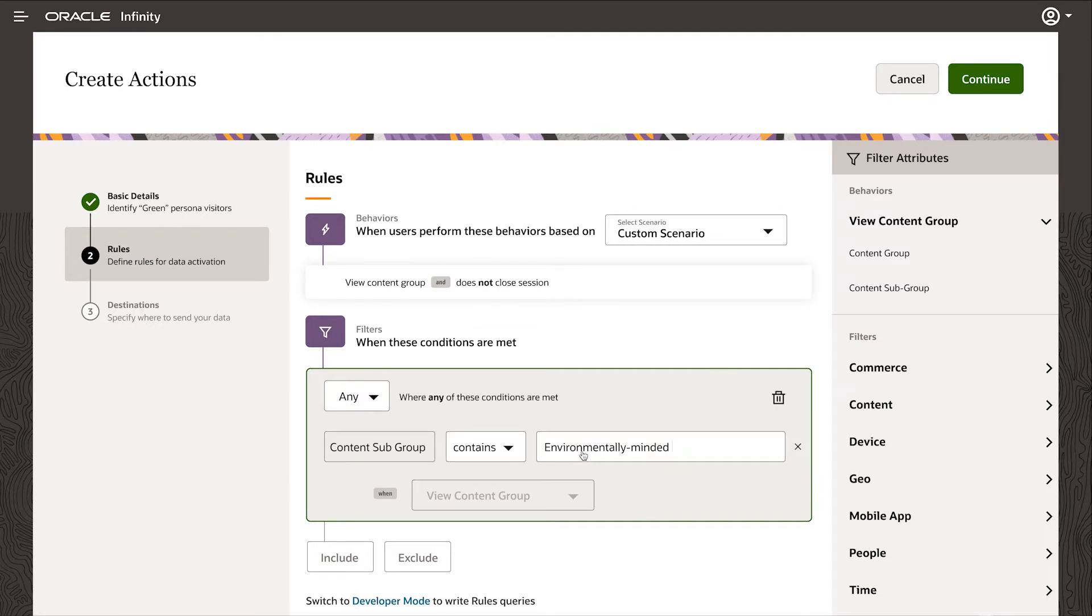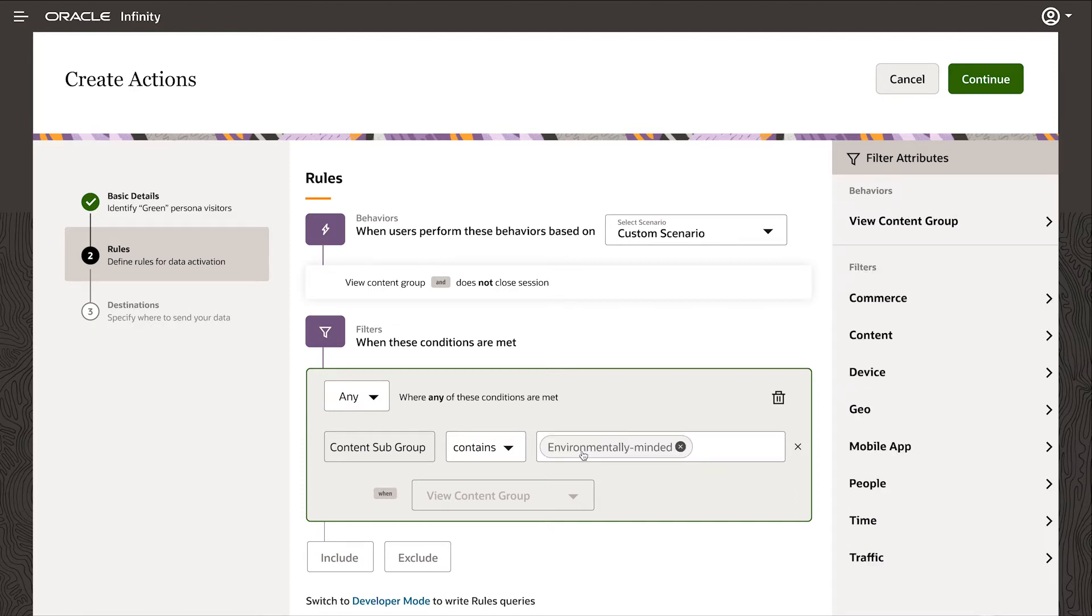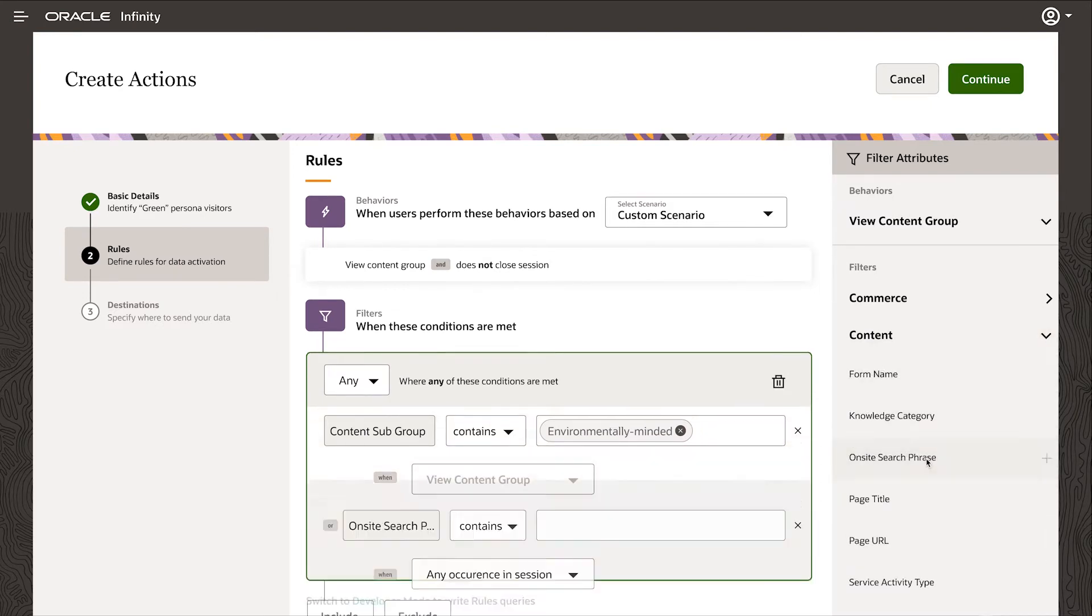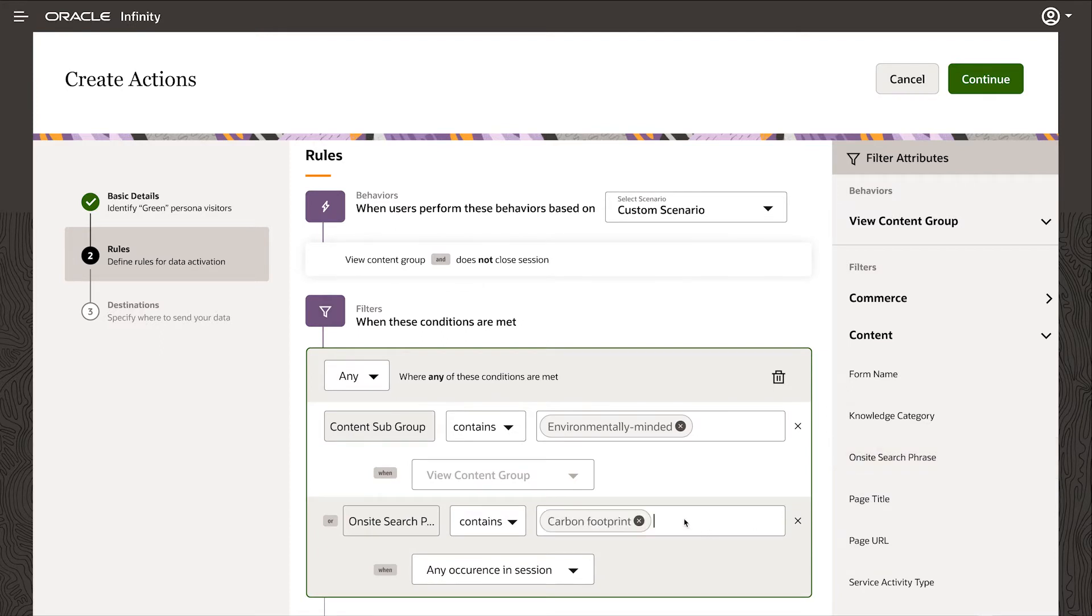My motivation is identifying customers who are environmentally minded or motivated by green things. So I'm going to use this tag, but I can also look at the search behavior on the site. For example, their on-site search phrases. Other examples might be a search for carbon footprint or a search for sustainability.